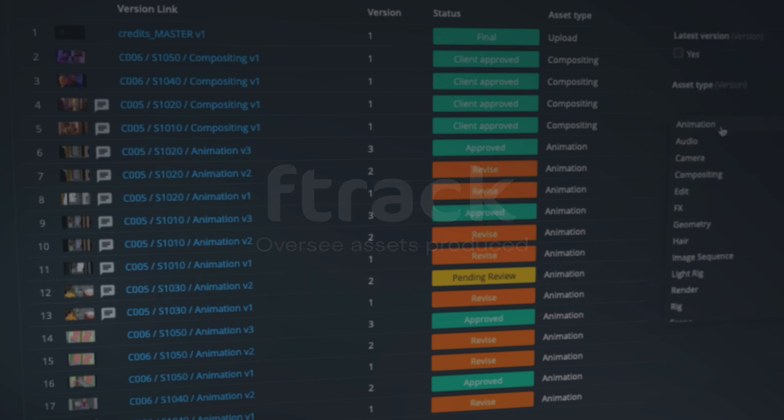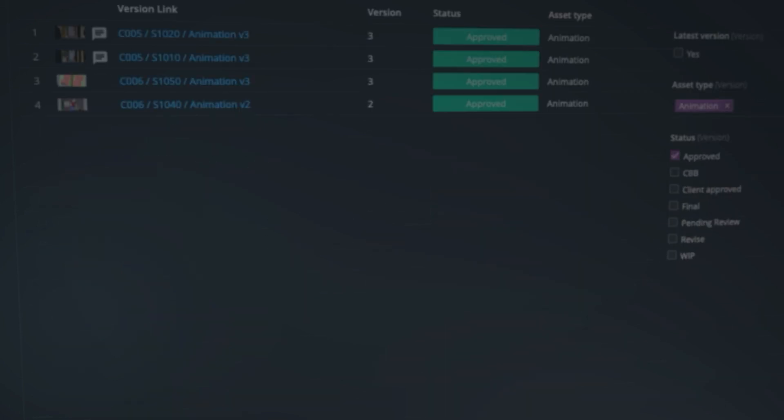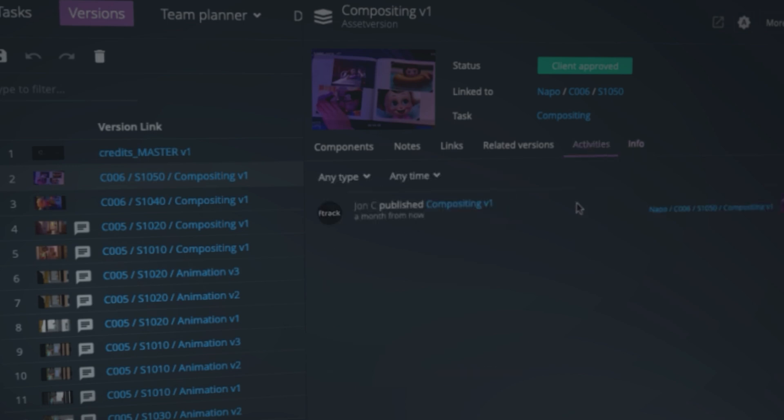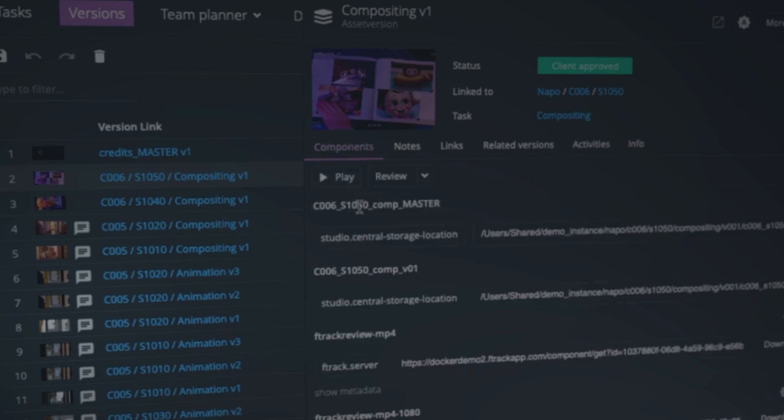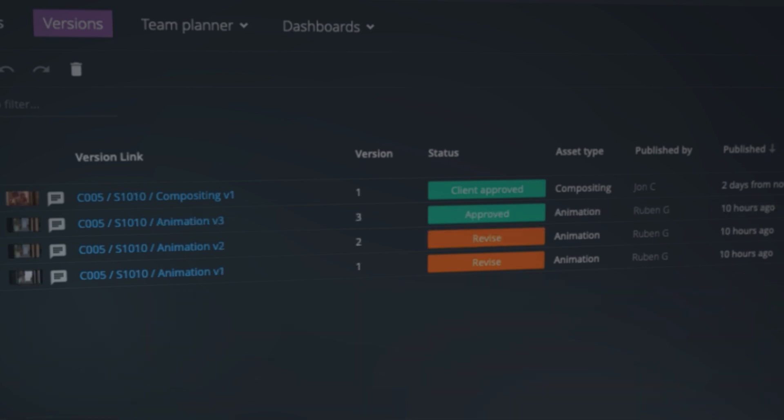In F-Track, versions are the assets that are published by your creative team. All asset versions are tracked and associated with a task. These versions can be created in several ways in F-Track.